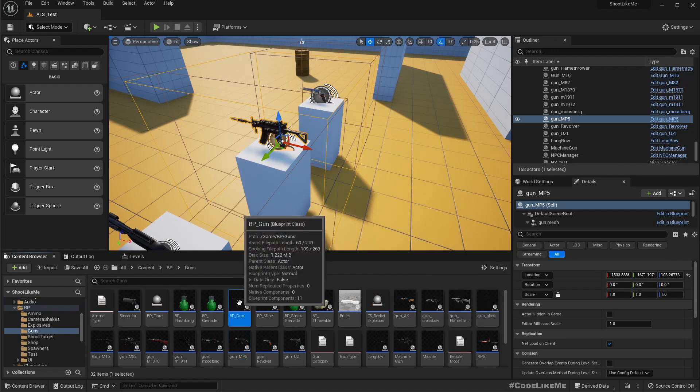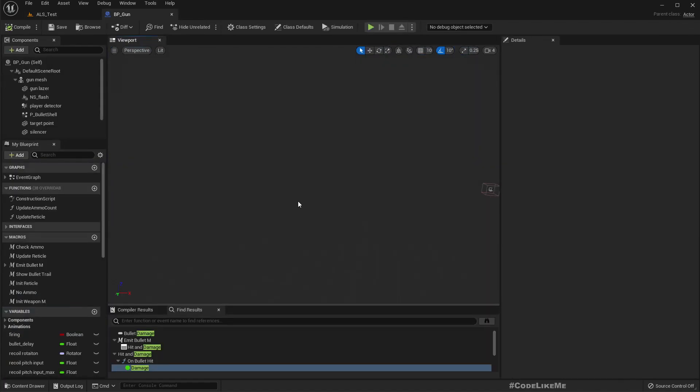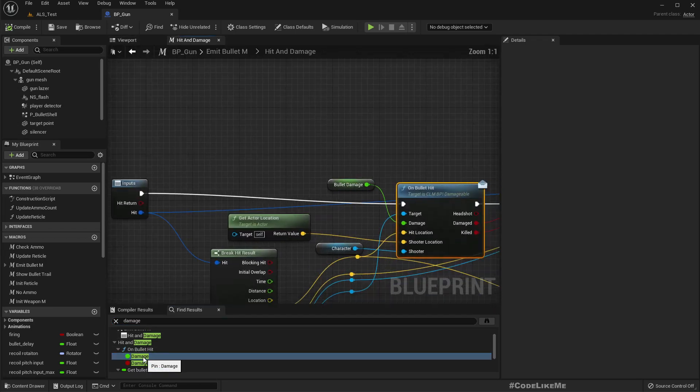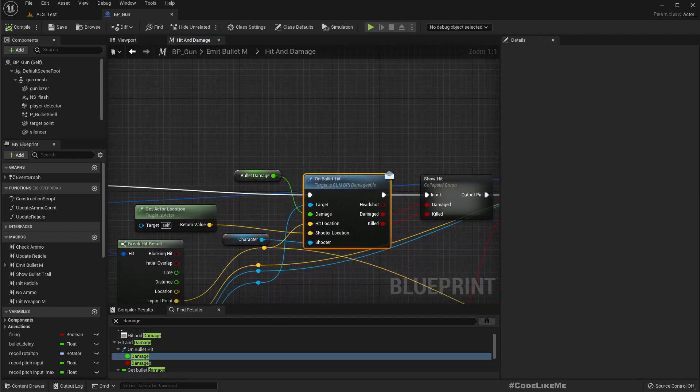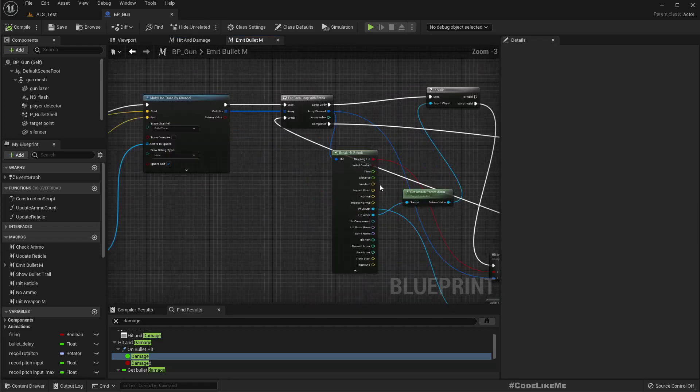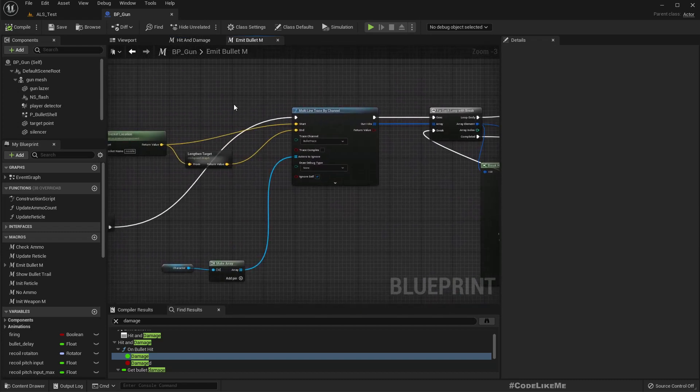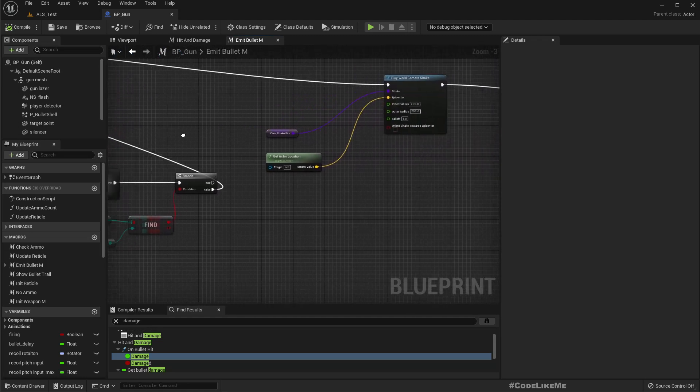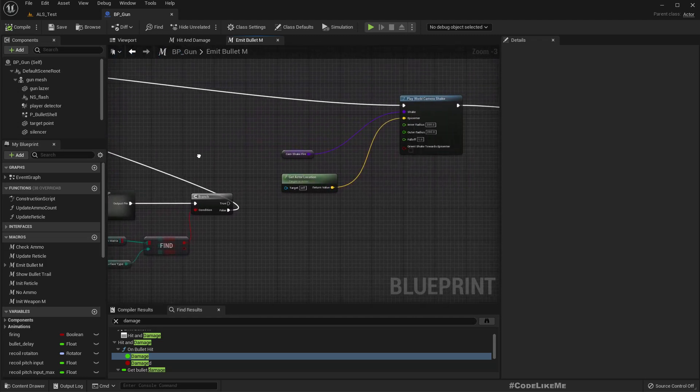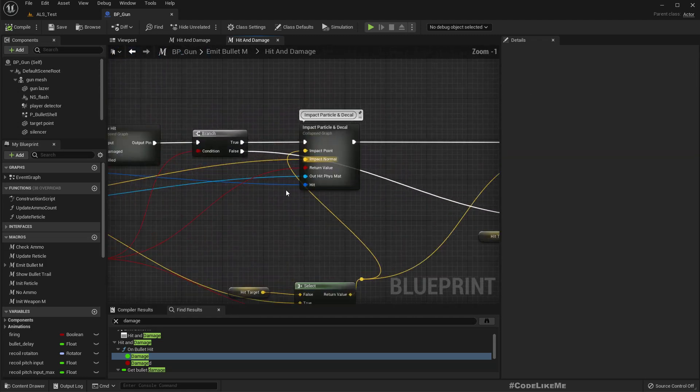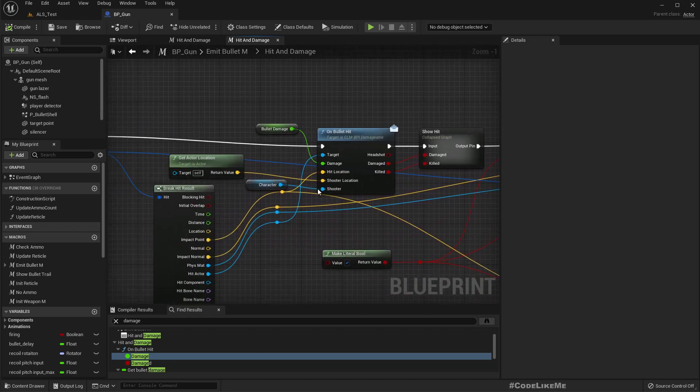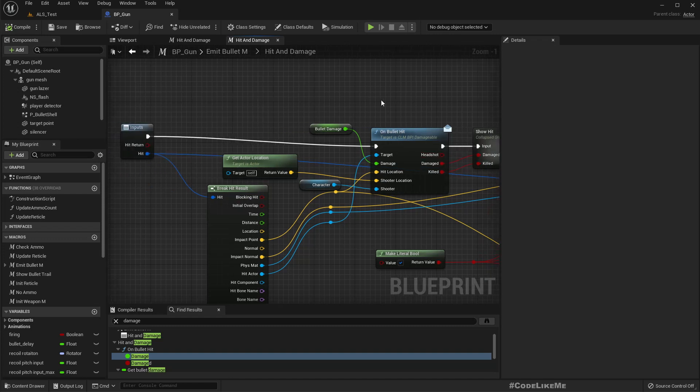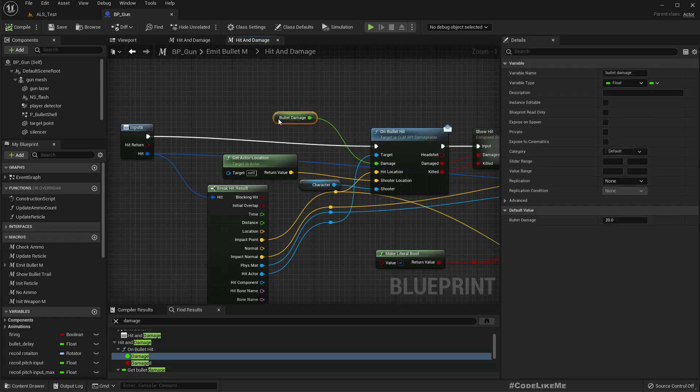I do damage on bullet hit. We do the tracing, and here in hit and damage we call this on bullet hit function through the CLIM BPI damage. So here if the weapon is silenced, I need to have some change.